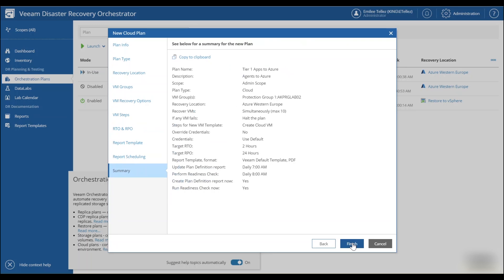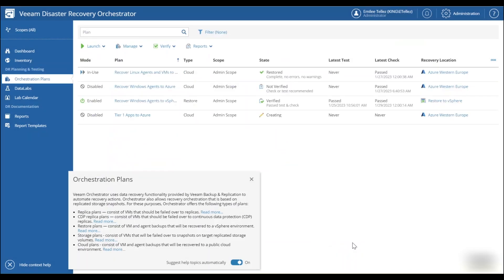So once we hit next and finish, we'll see this orchestration plan will be built.